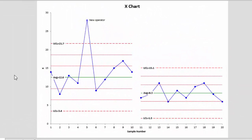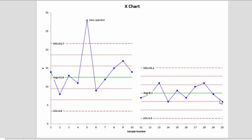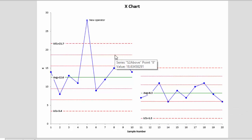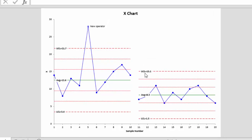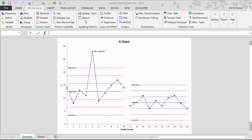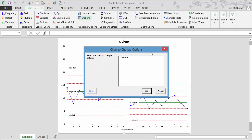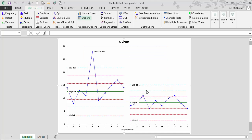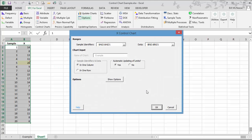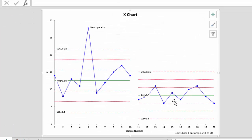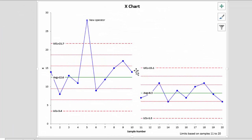Now suppose that we want to lock these control limits so they don't change as we add new data into the future. We'll show you how to do that and how you add new data. To set these limits so they don't change, it's very easy. You simply go to our options button on the SPC for Excel toolbar menu and select example, which is the name of the chart. Select OK. All you have to do is come here to automatic updating limits, select that, and set it to no. These limits will now stay the same.